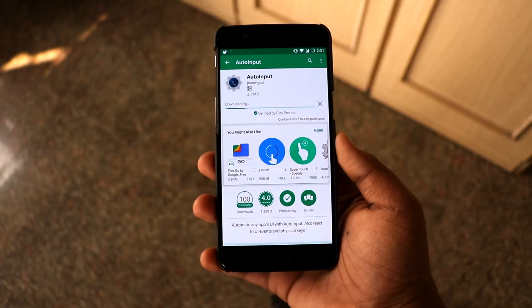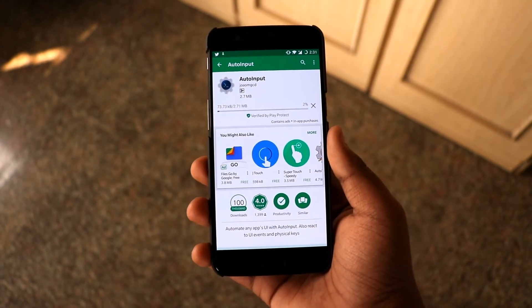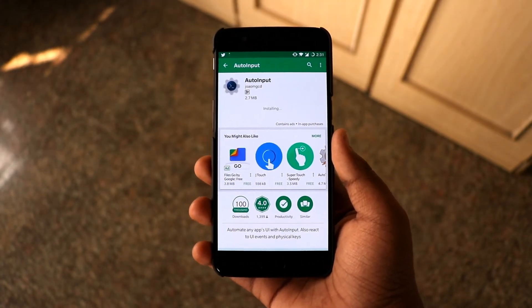You have to download Auto Input from the Play Store. I'll also leave a link of it in the description down below.